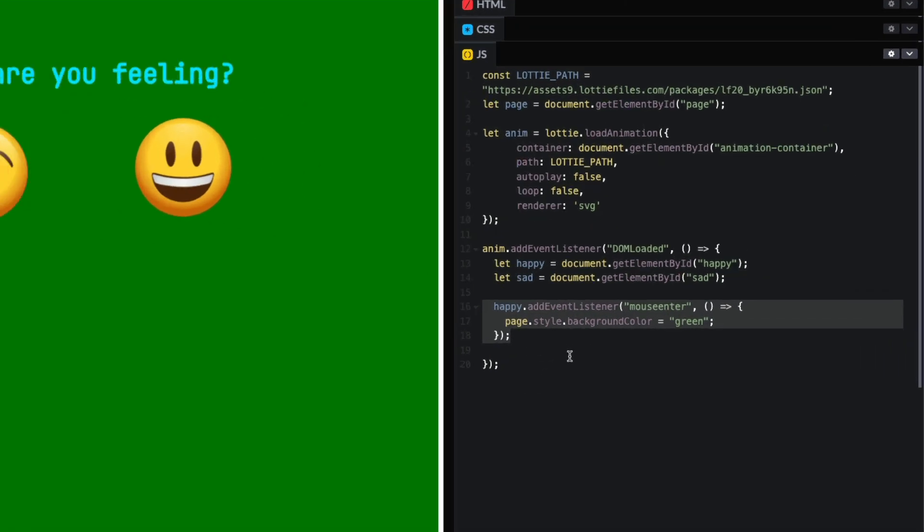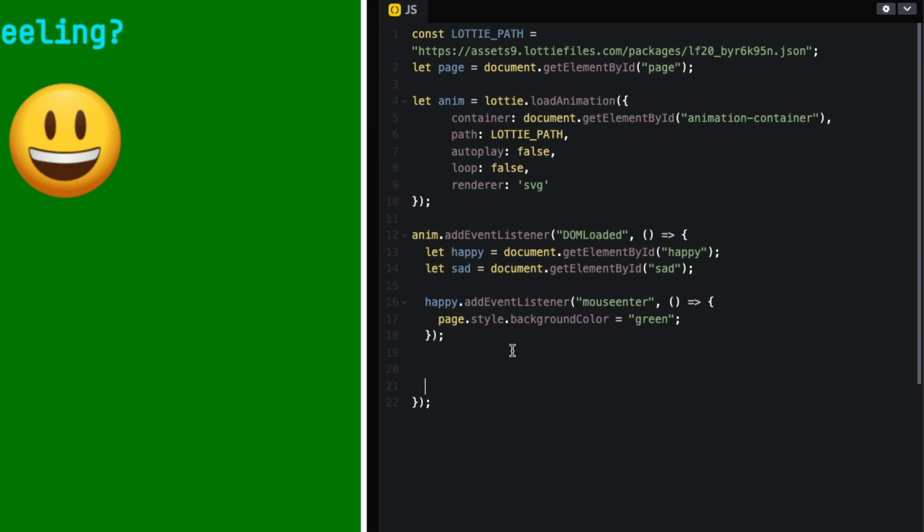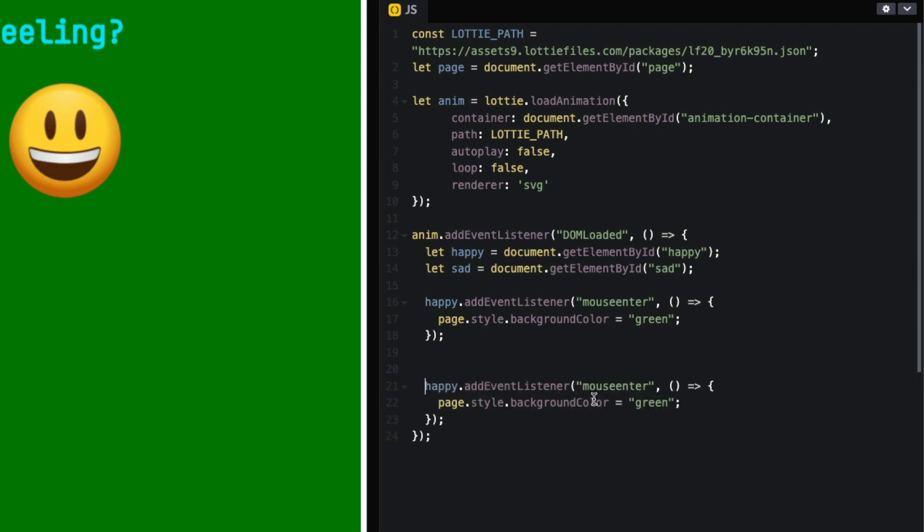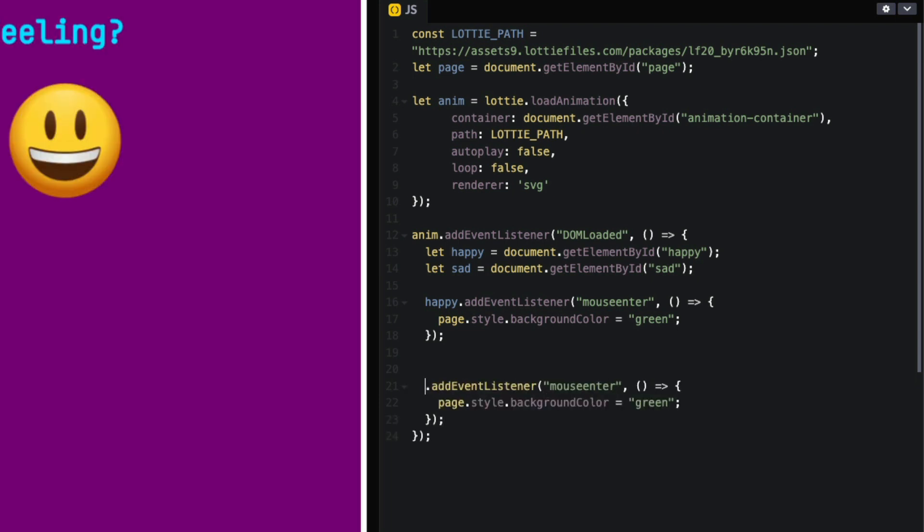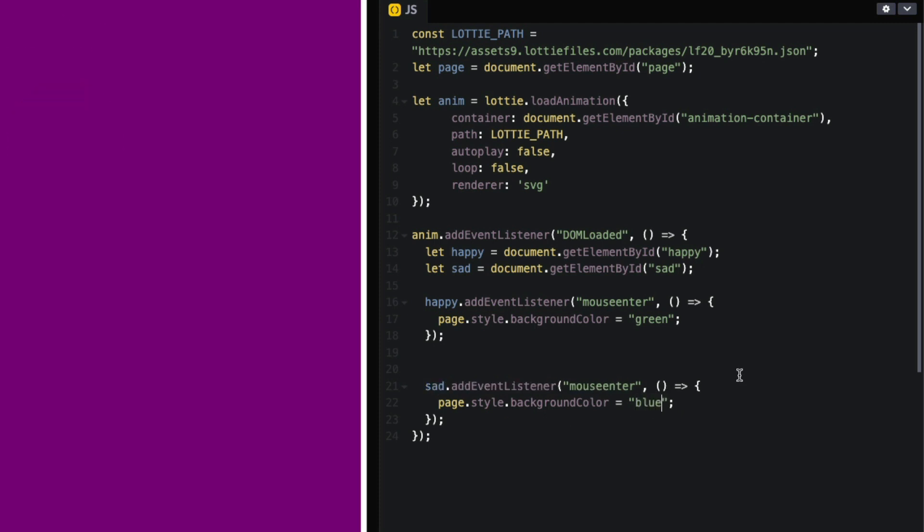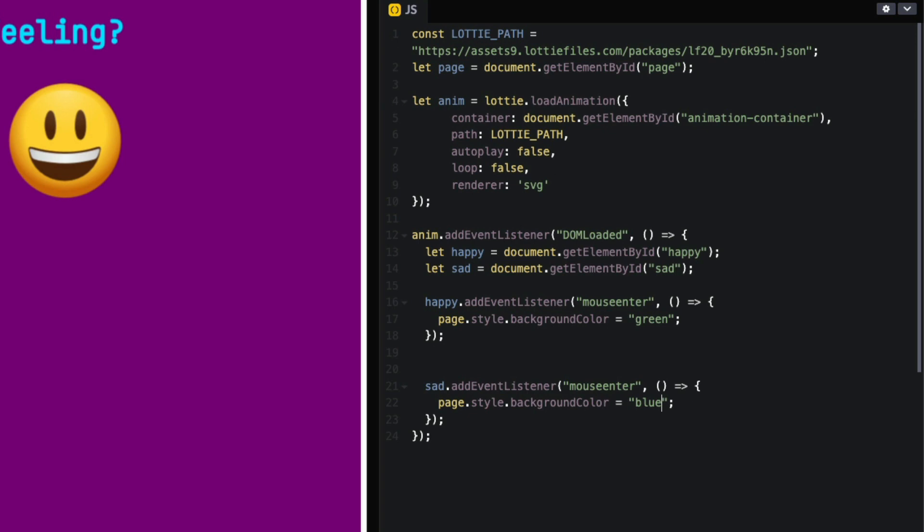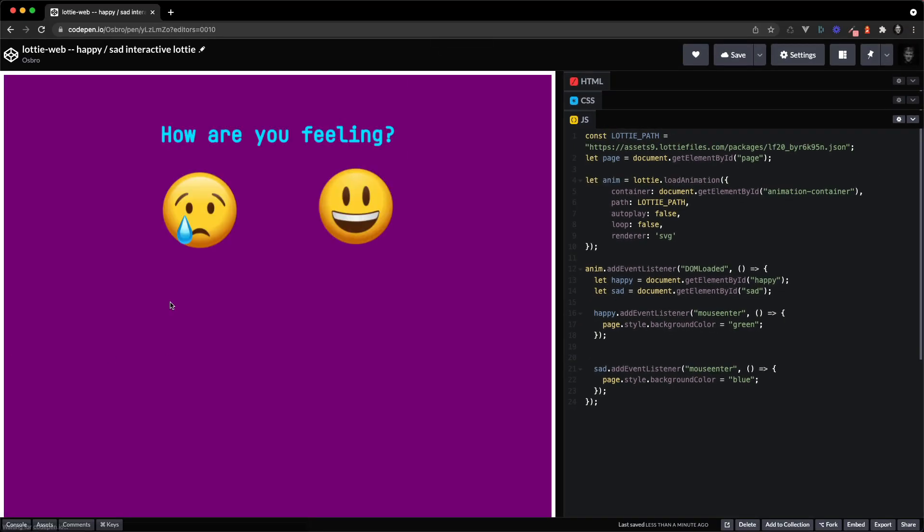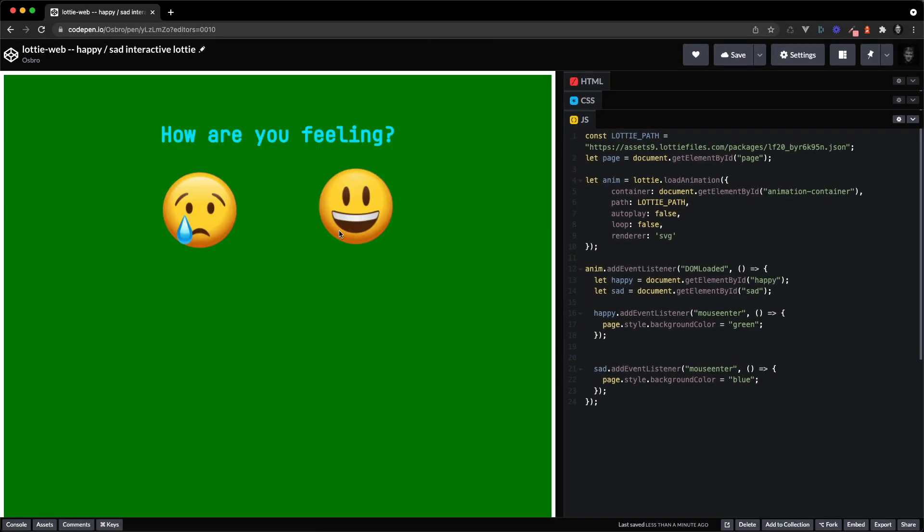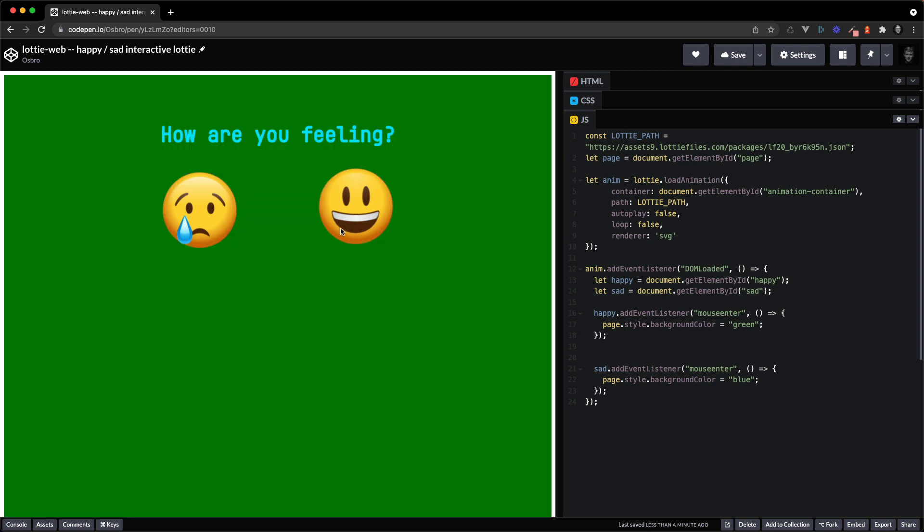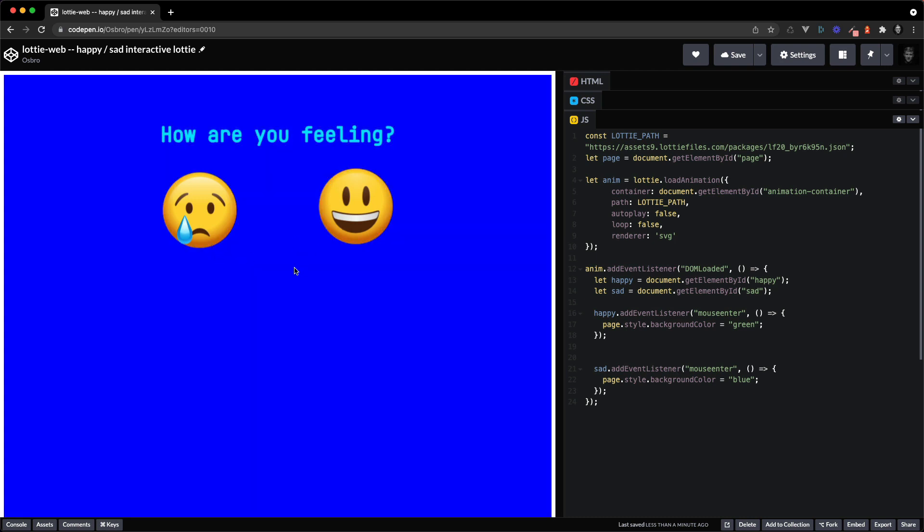And let's just copy that and paste that and do the same for sad. And let's just put it blue if you hover the sad emoji. So here we go, blue, green, blue, green, there we go. So we're detecting hovering over two different parts of the same lottie animation.